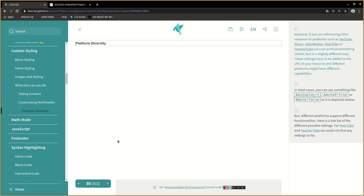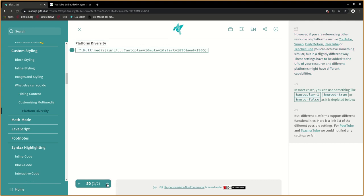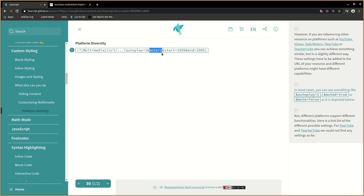However, if you are referencing other resources on platforms such as YouTube, Vimeo, Dailymotion, PeerTube or TeacherTube, you can achieve something similar but in a slightly different way. These settings have to be added to the URL of your resource and different platforms might have different capabilities. In most cases, you can use something like an autoplay equals 1, muted equals true or unmute equals false as it is depicted below.